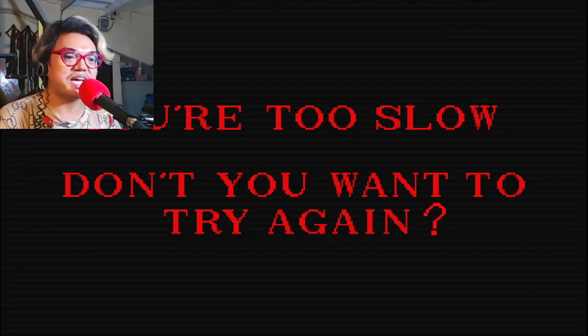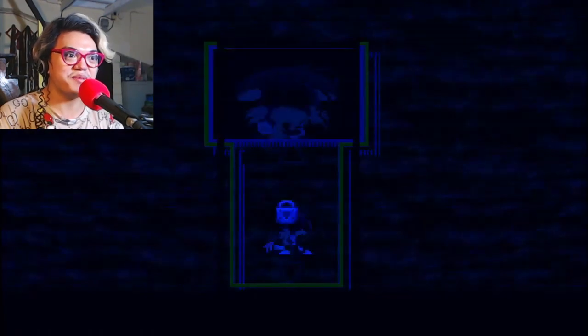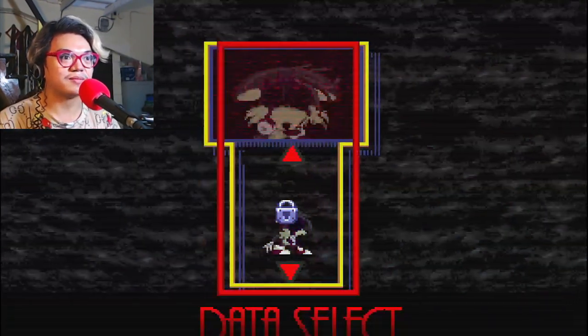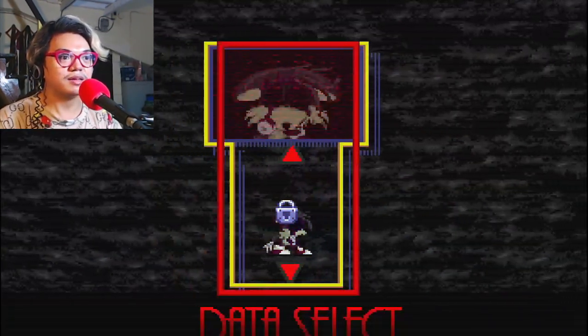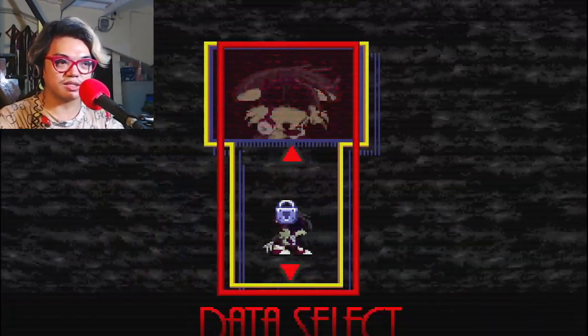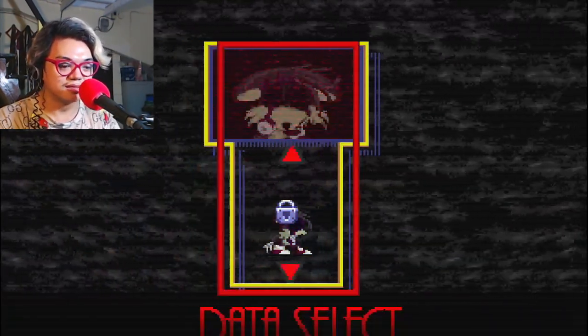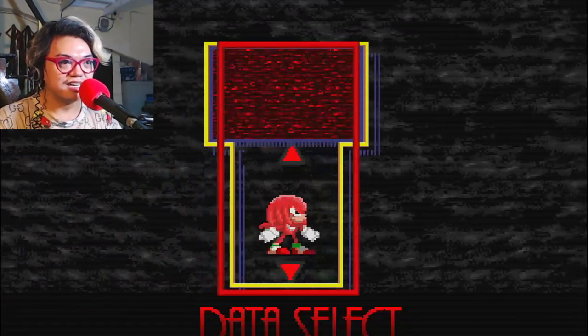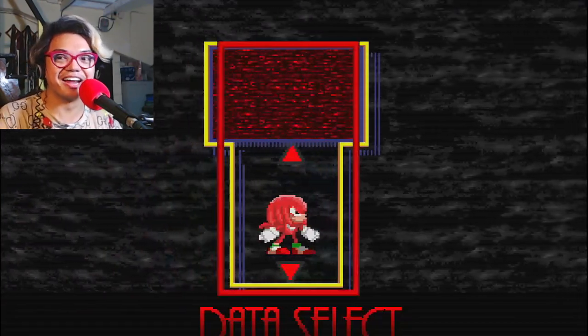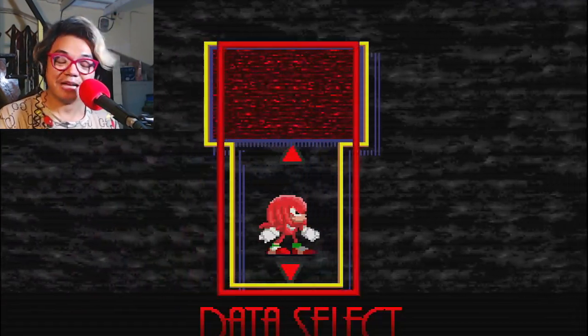Don't you want to try again? I don't know! Maybe? Well, there goes Tails. I don't know why I'm crying right now. I'm actually crying.